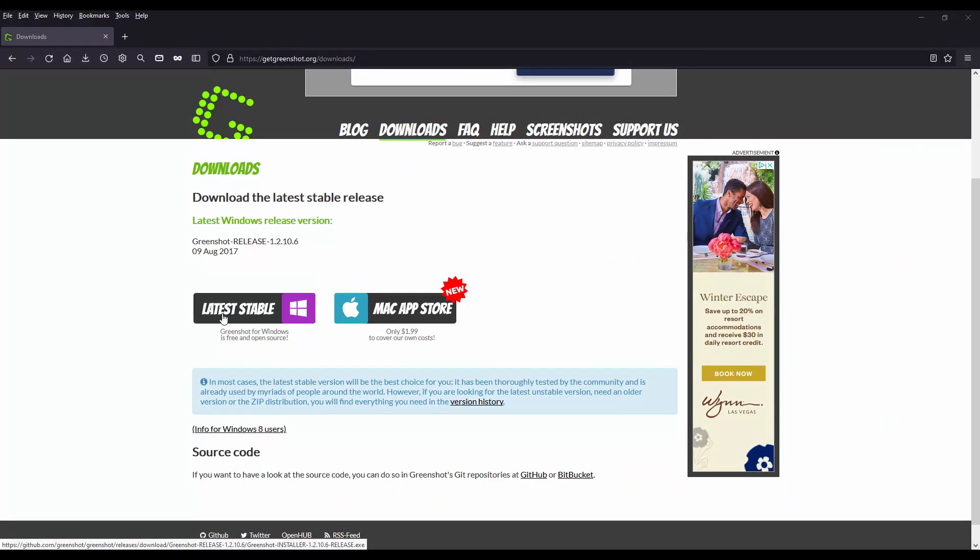you would click the latest stable version and it will ask you if you want to have GreenShot to start up with Windows. I would prefer to say yes, so that you don't have to start it each time you turn on your Windows computer.